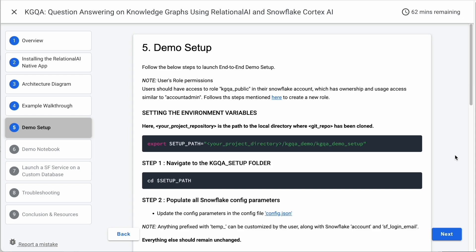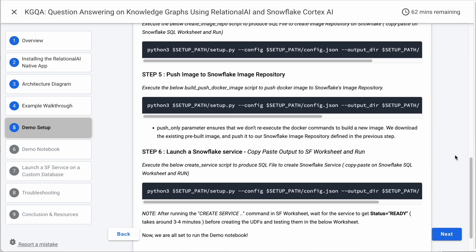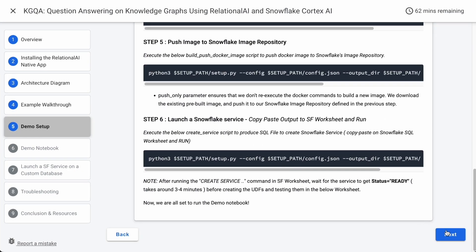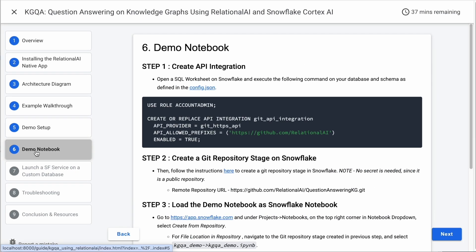Having seen how the components in the pipeline are structured, let's see how to deploy it as a service on Snowflake. With six straightforward steps, you can launch the knowledge graph question answering Snowpark container service.